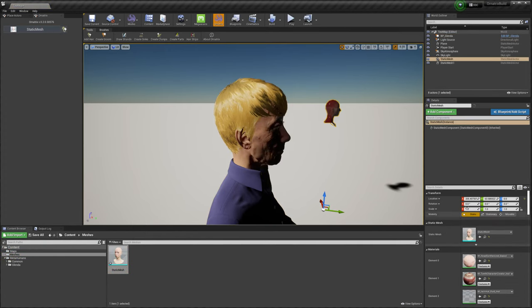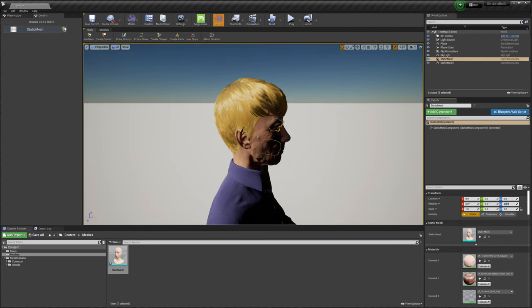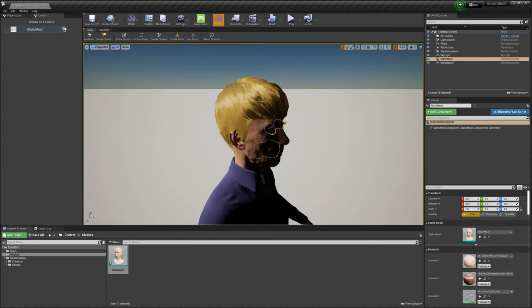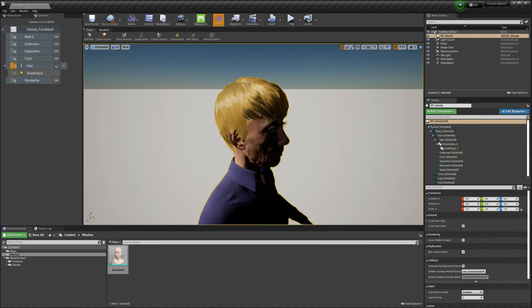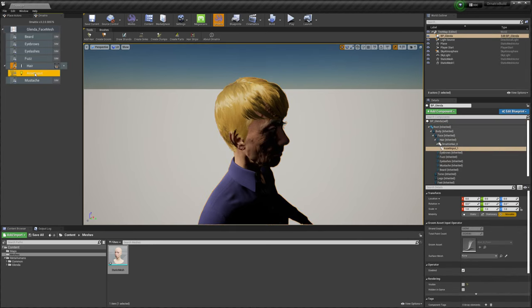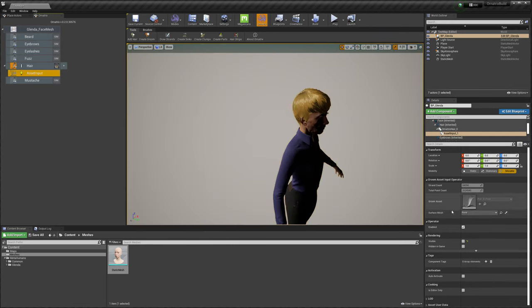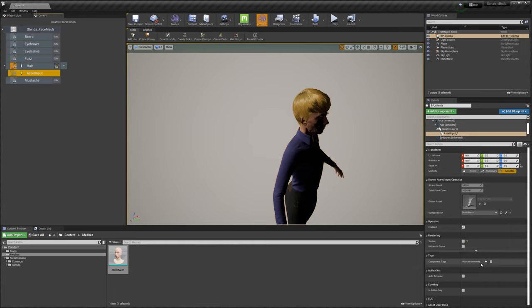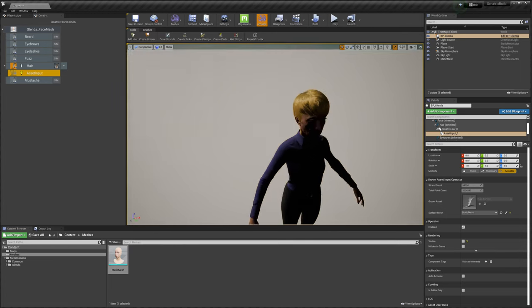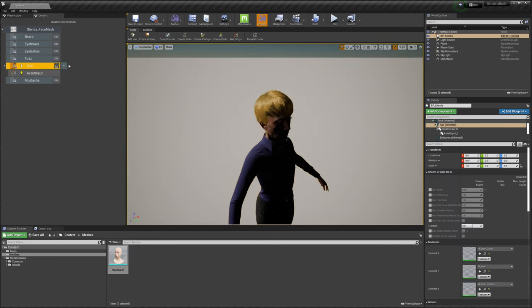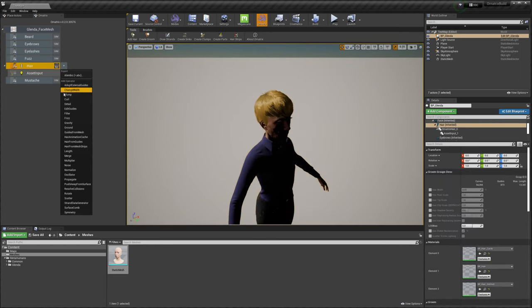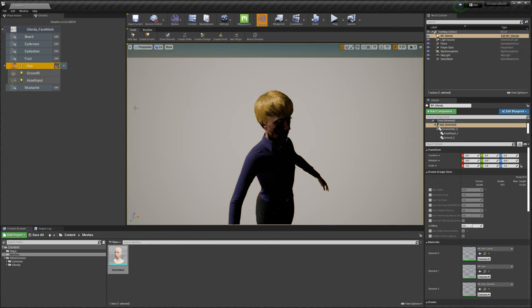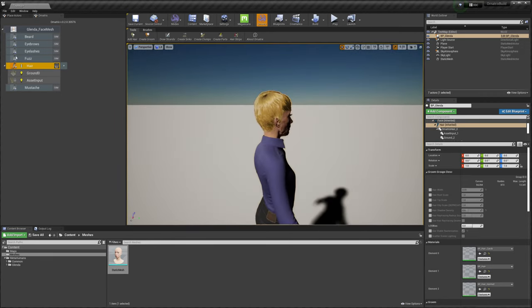I will again set the location of this mesh to 0,0,0, just so it aligns perfectly with our MetaHuman character. Inside of the Ornatrix asset input component here, first I will click it. In here, we have this surface mesh parameter, which is by default assigned to none. Here I will select the static mesh that we have created inside of the scene. Now I will add the ground operator so that we are able to attach the hairs to this static mesh that we just created.